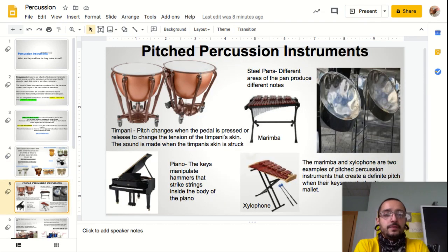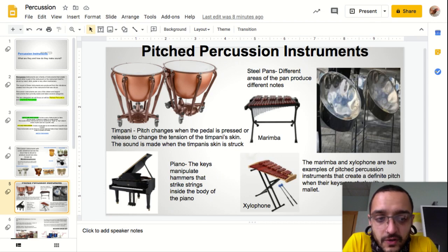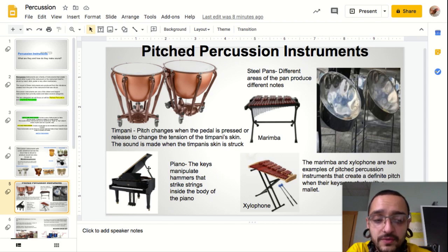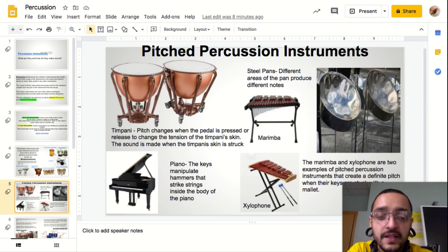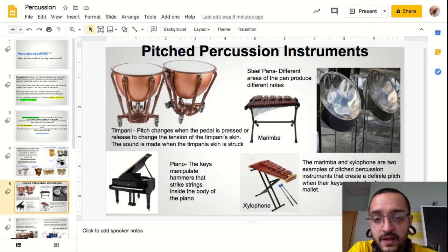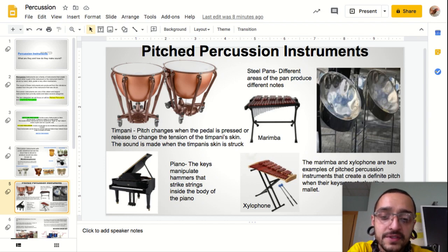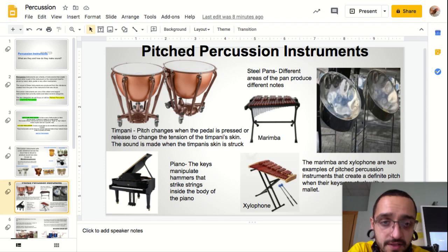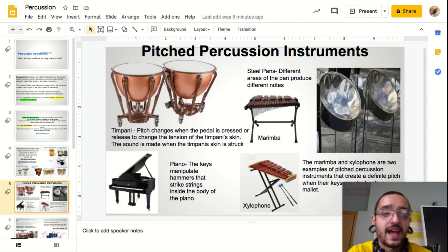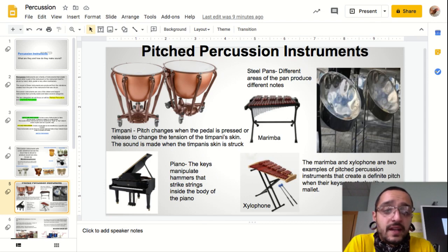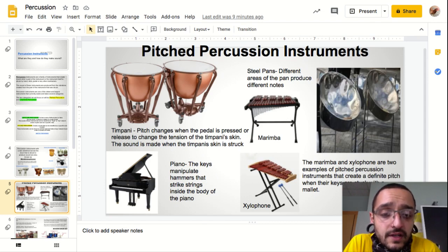Moving on to pitched percussion instruments. The answer to where the piano lies: the piano is a percussion instrument — a pitched percussion instrument. It doesn't matter what time period it was played; it has always been a percussion instrument. The reason is that hammers strike the strings on the inside of the body. The xylophone and the marimba are also keyboard instruments because they have a keyboard-type arrangement, but they are percussion instruments because they are struck with a mallet.